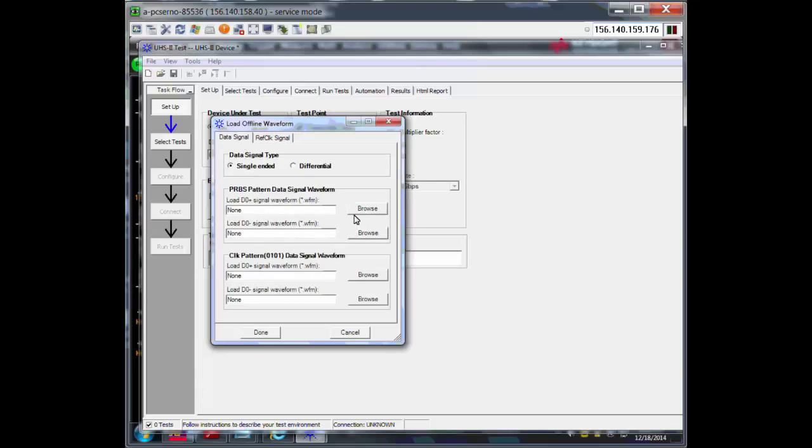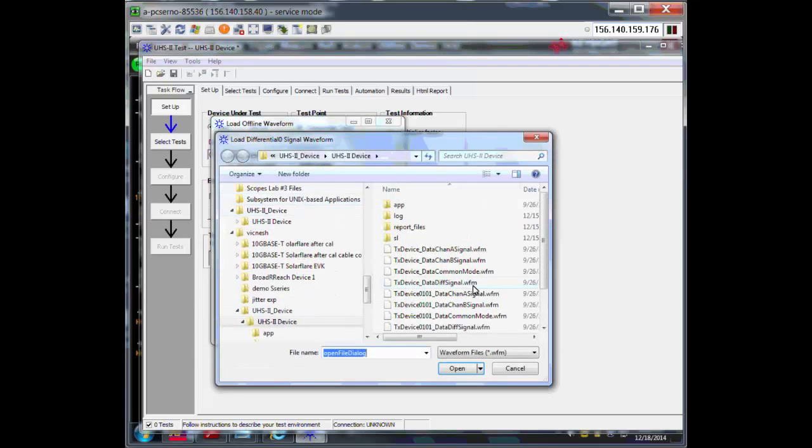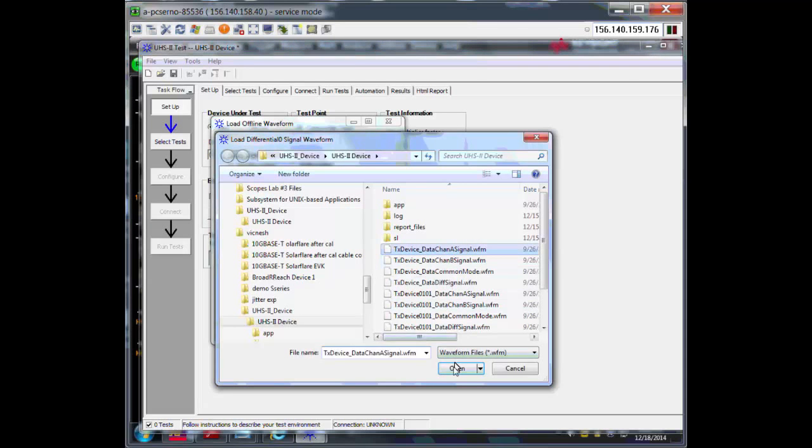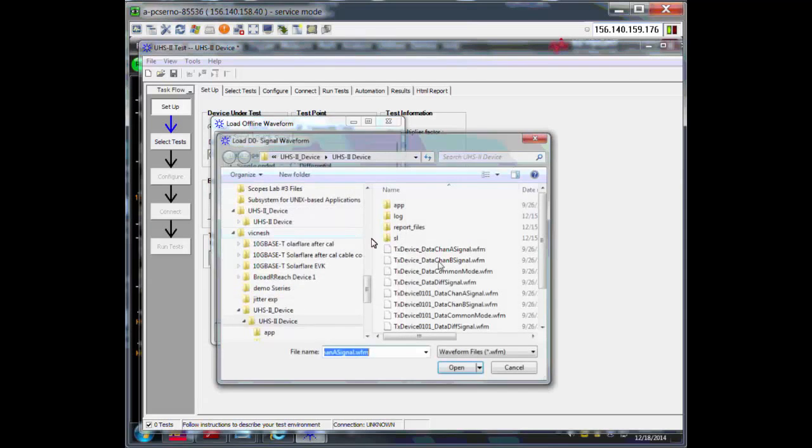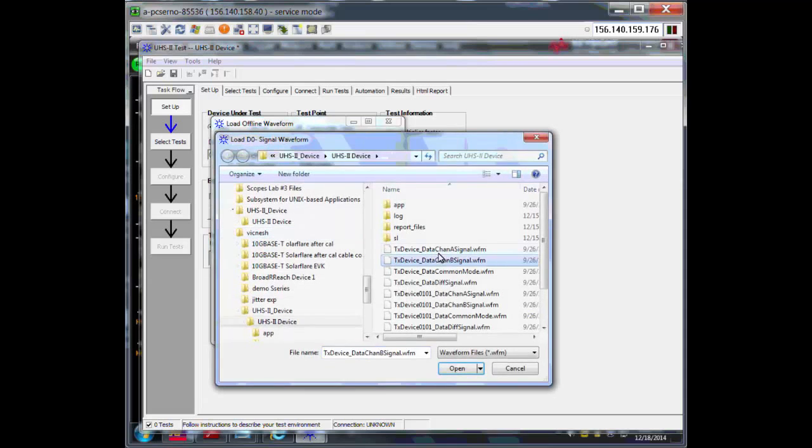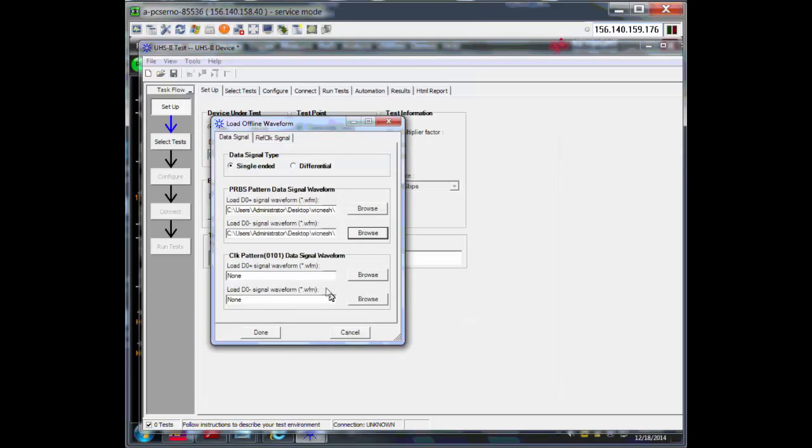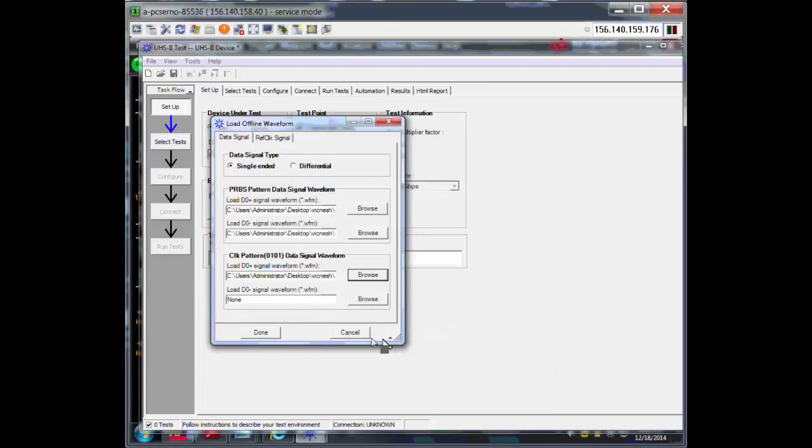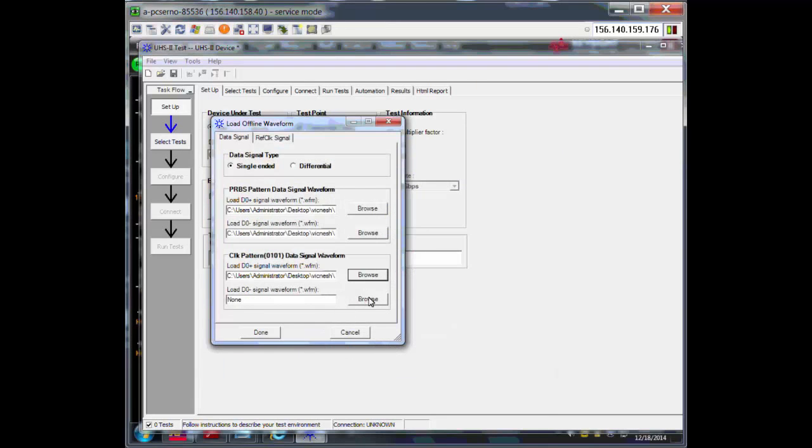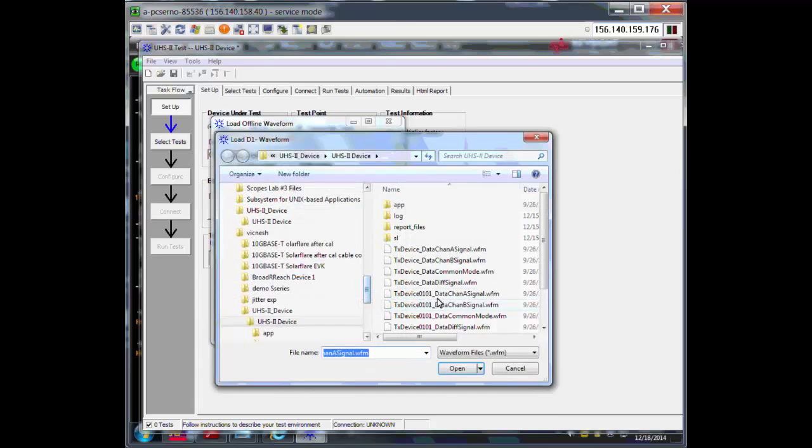For example, in my case, I have all single-ended files. It wants the pattern data, I'm going to select it. Data chain A is the positive, Data chain B is the negative, and then the 0101 pattern for the clock.